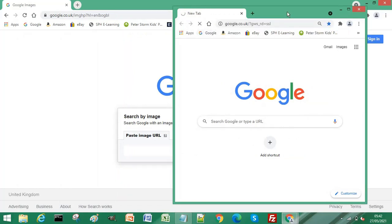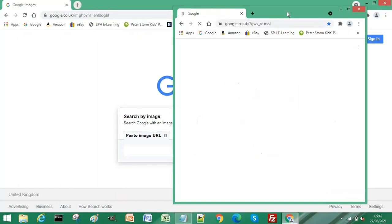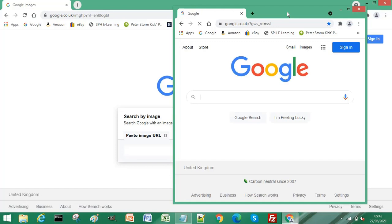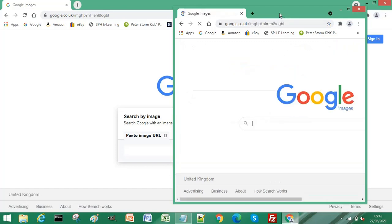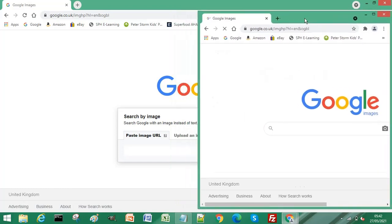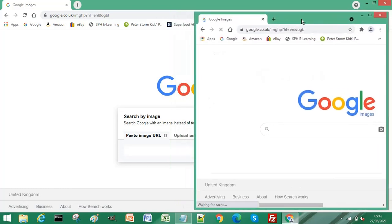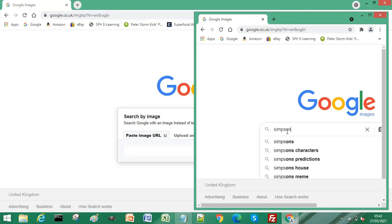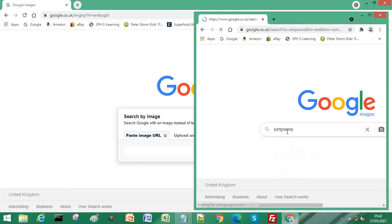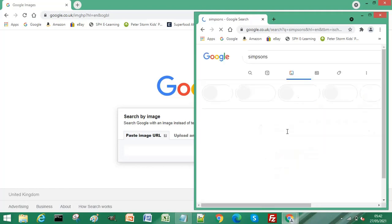So let's find an image of the Simpsons that we can use. If I search Simpsons, let's select an image.